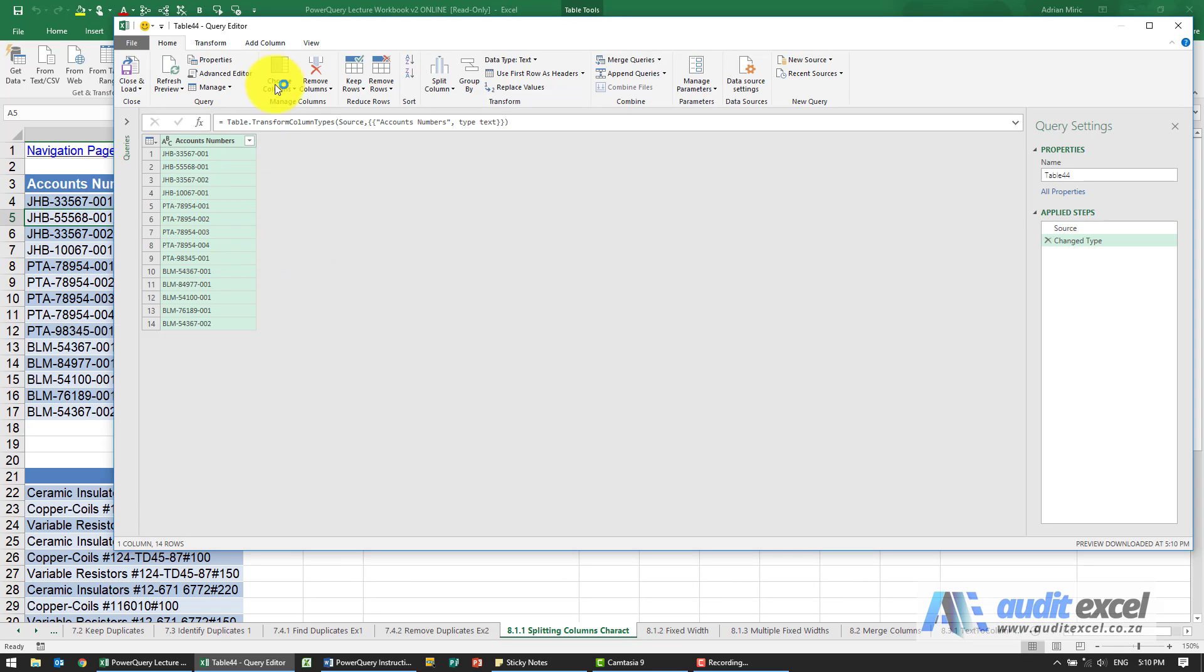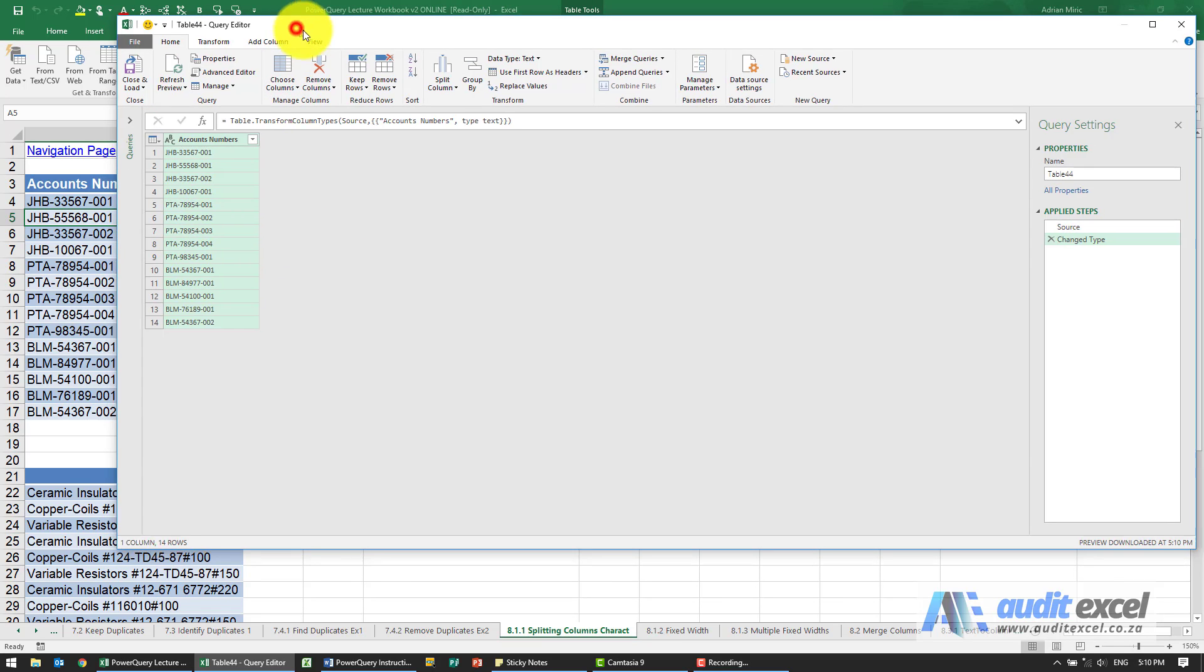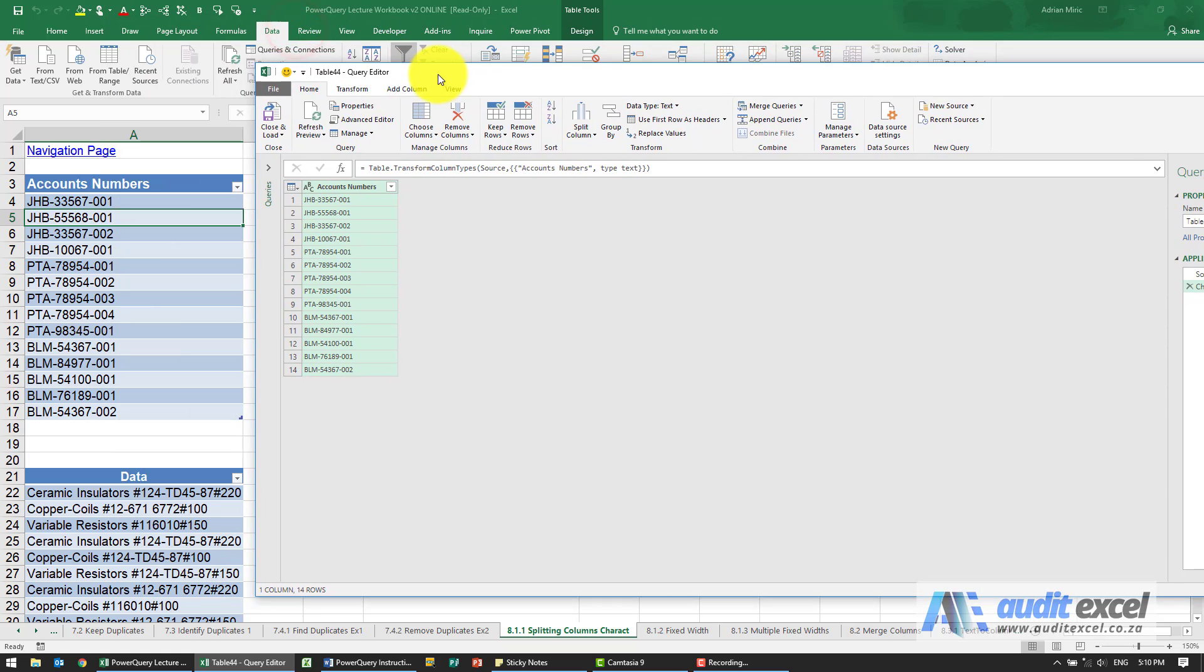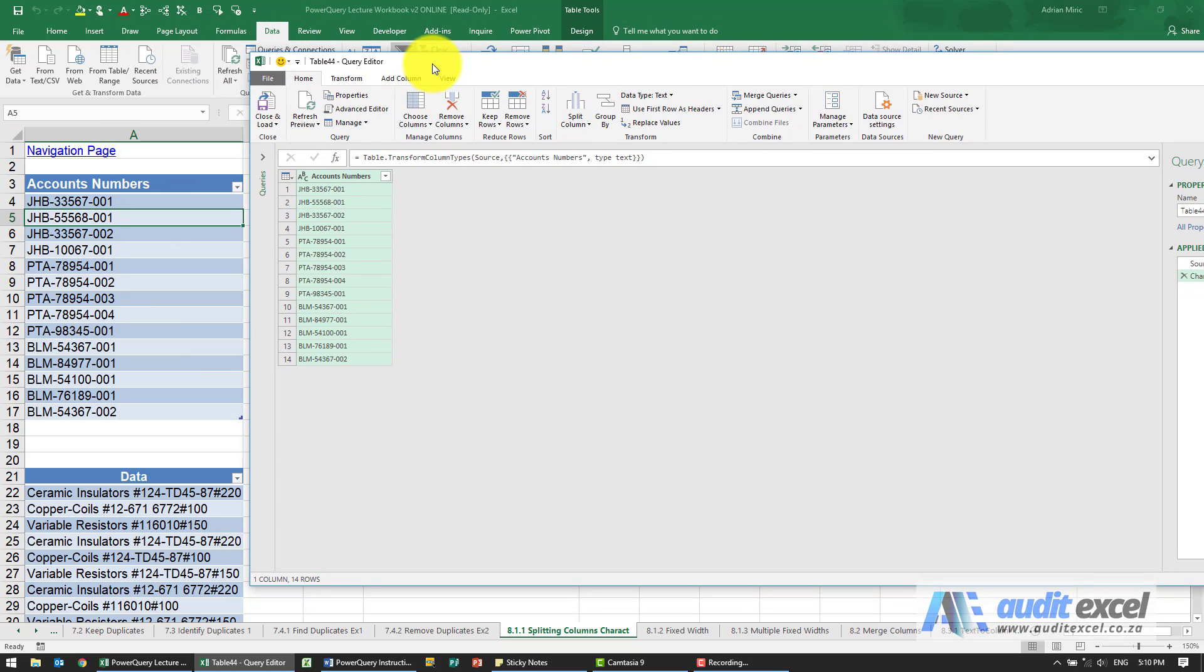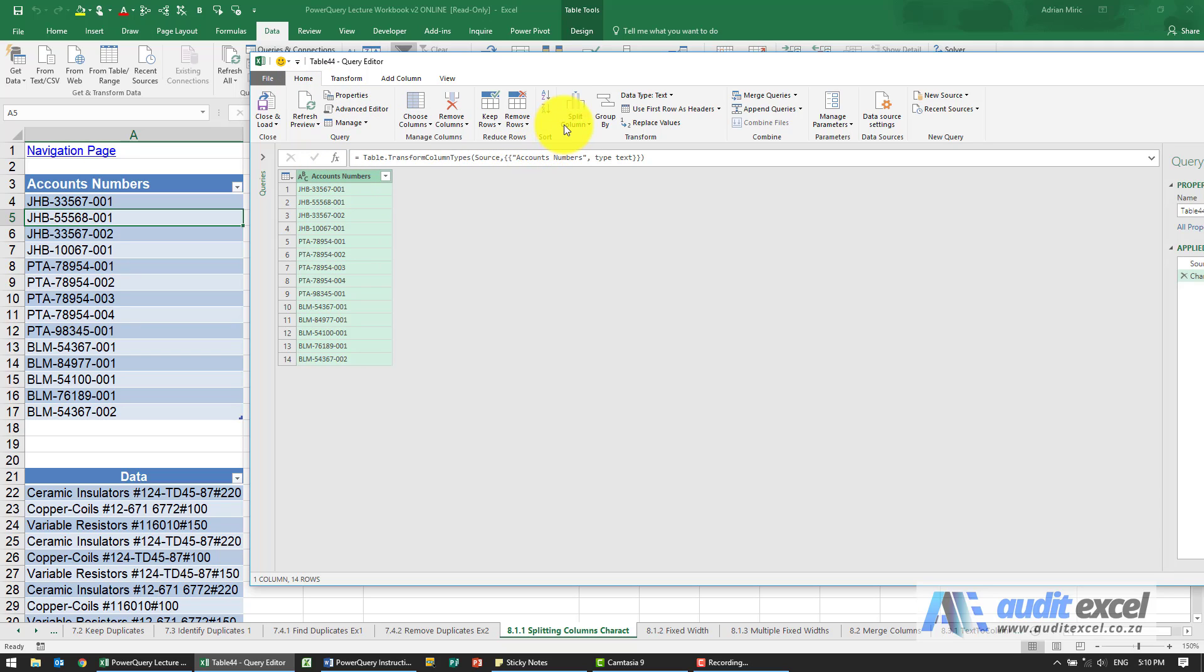So you'll see it's come through as a single item. What we can see is it looks like there's a dash there, so all you do is click on it and you'll see under Home is an item called split column.